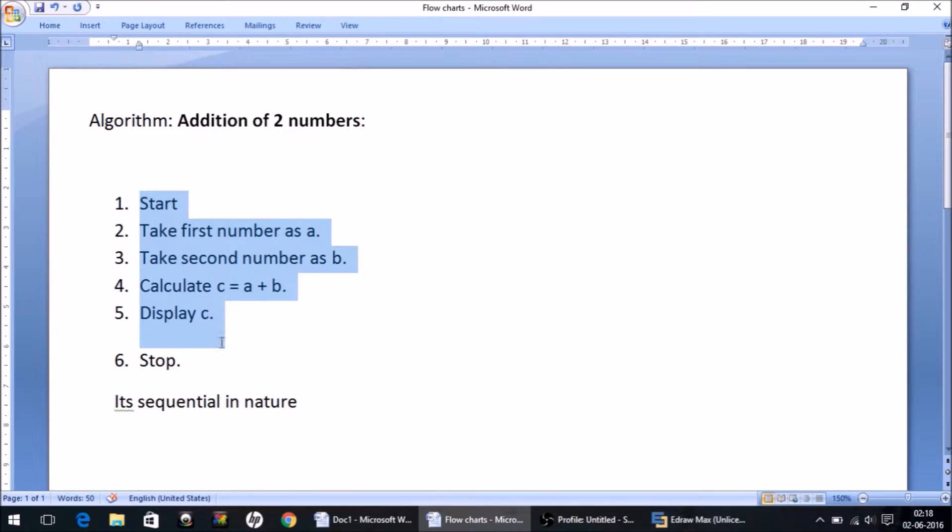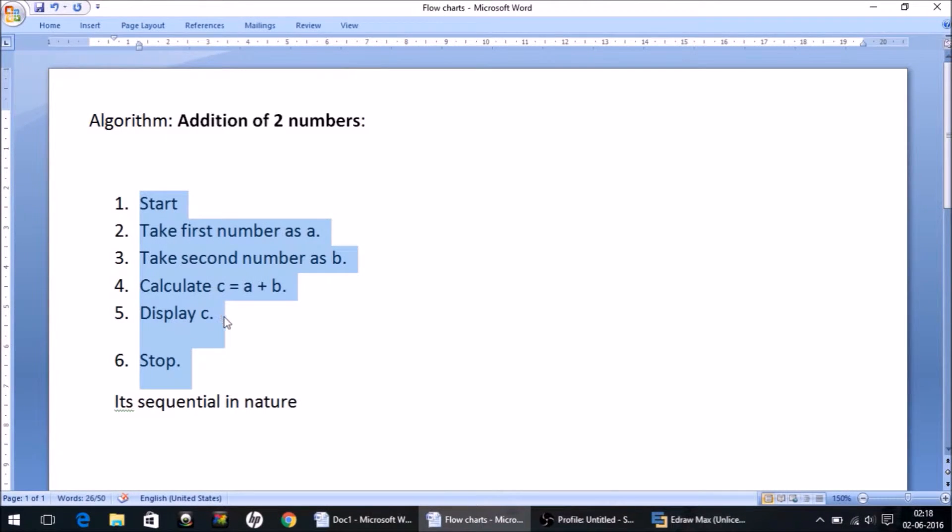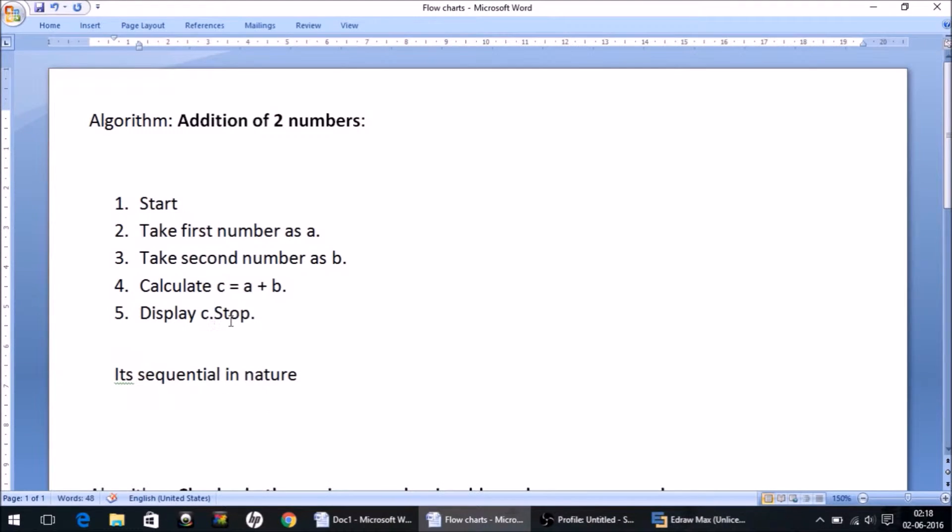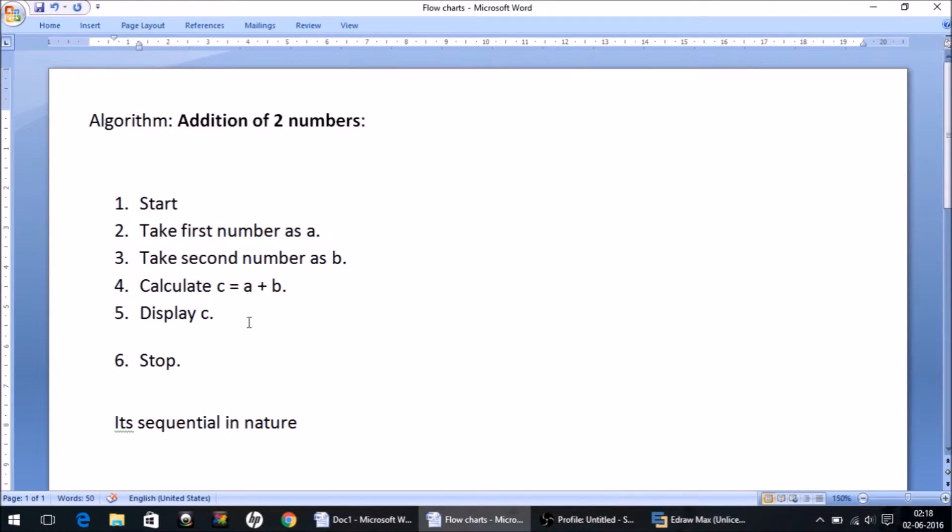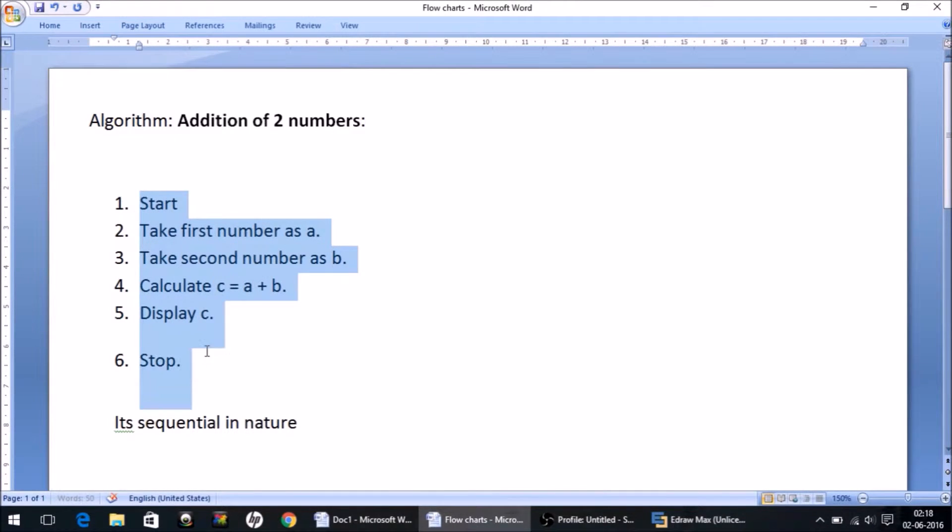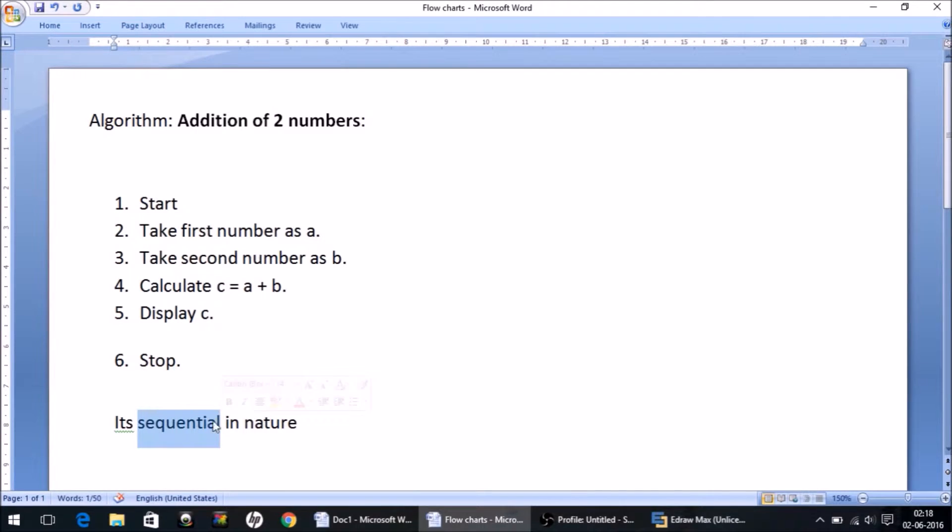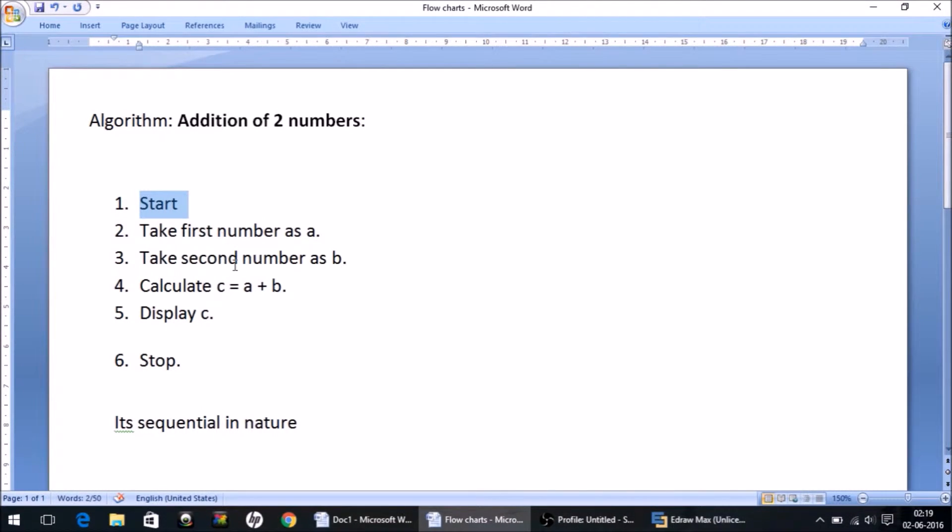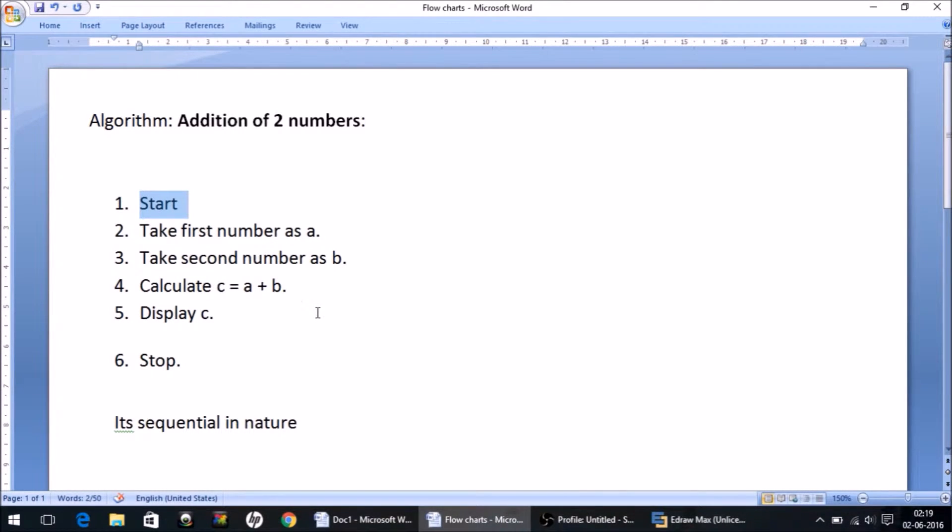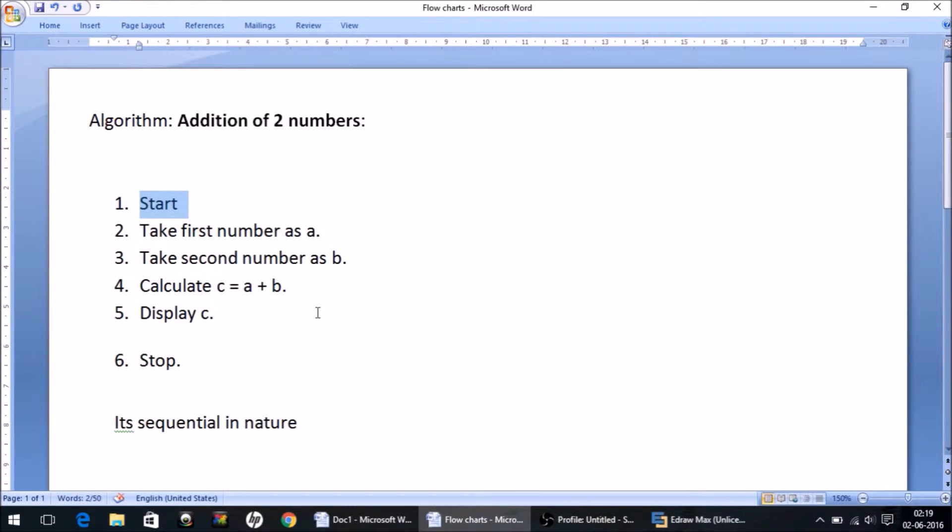This is for addition of two numbers. The thing here is it's sequential in nature. What it means is every single instruction will get executed and no instruction will be skipped. What if we want the machine to execute some instructions depending on a condition?